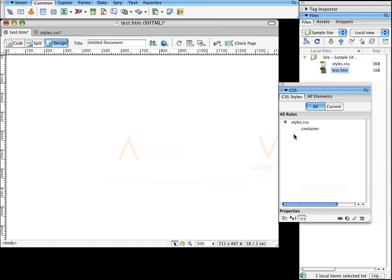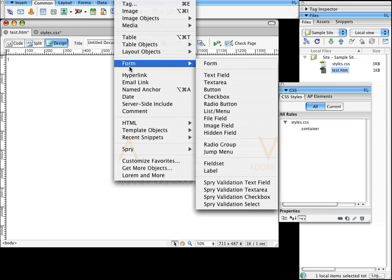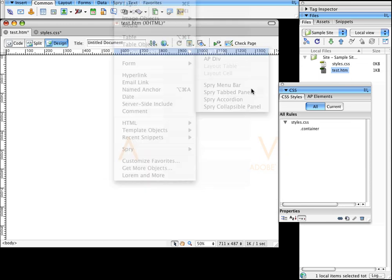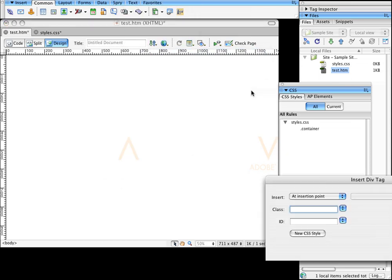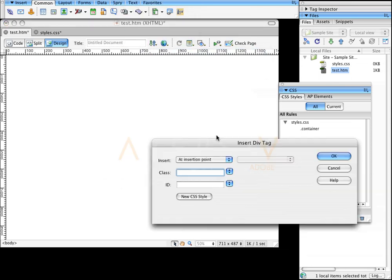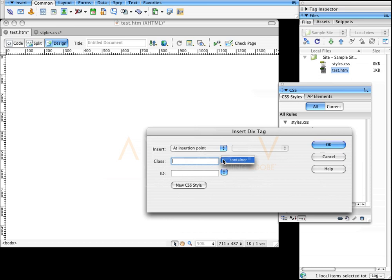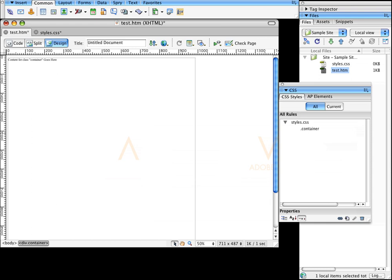Now the style is here but I haven't put it into the page yet. I'll single-click on the page and go to Insert, Layout Objects, Div Tag. I want to put in that container I just made, so I click on that and click OK. There's the container — all done.